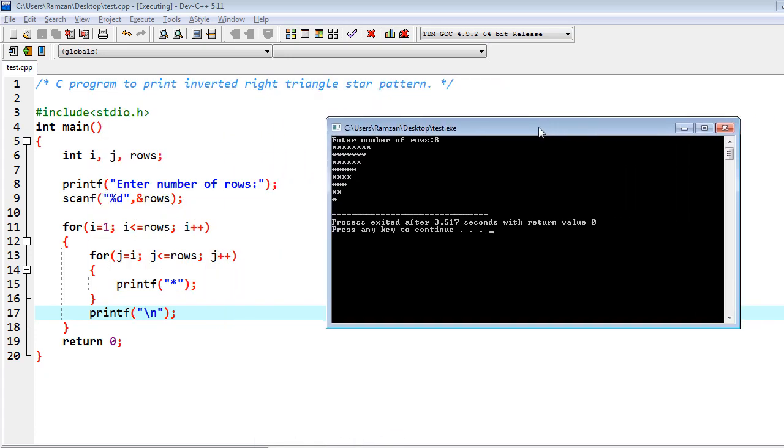Actually, I have to invert this right triangle. Firstly, I took some input from the user, which is number of rows only, and then I iterated the loop.